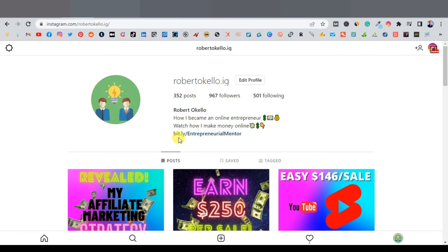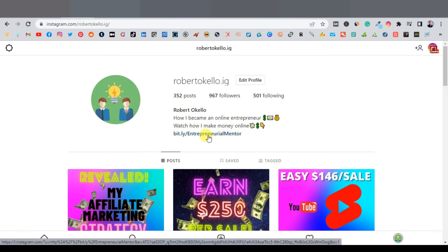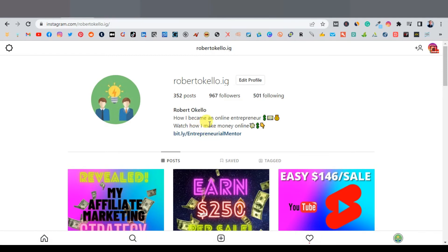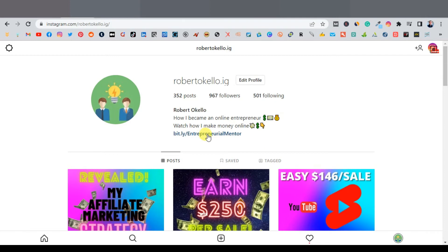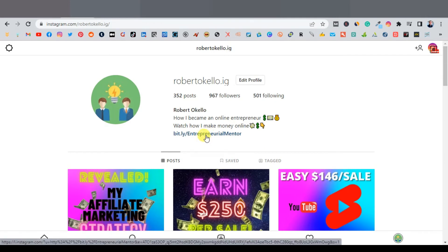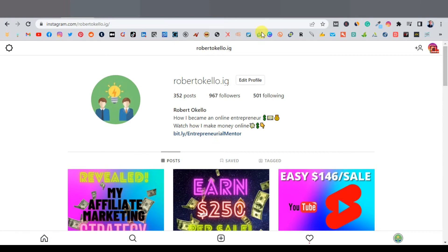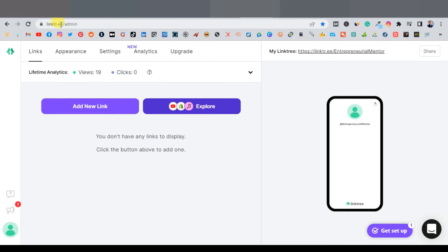Another thing you want to do is place your bio and your link. The link can be to an affiliate product, but the best way to promote affiliate products on Instagram is by using Linktree, which allows you to promote multiple affiliate offers at once. Go to linktr.ee — that's the website. Here you can create multiple links to multiple products. Create an account on Linktree, which is very easy, and then click on 'New Link.'